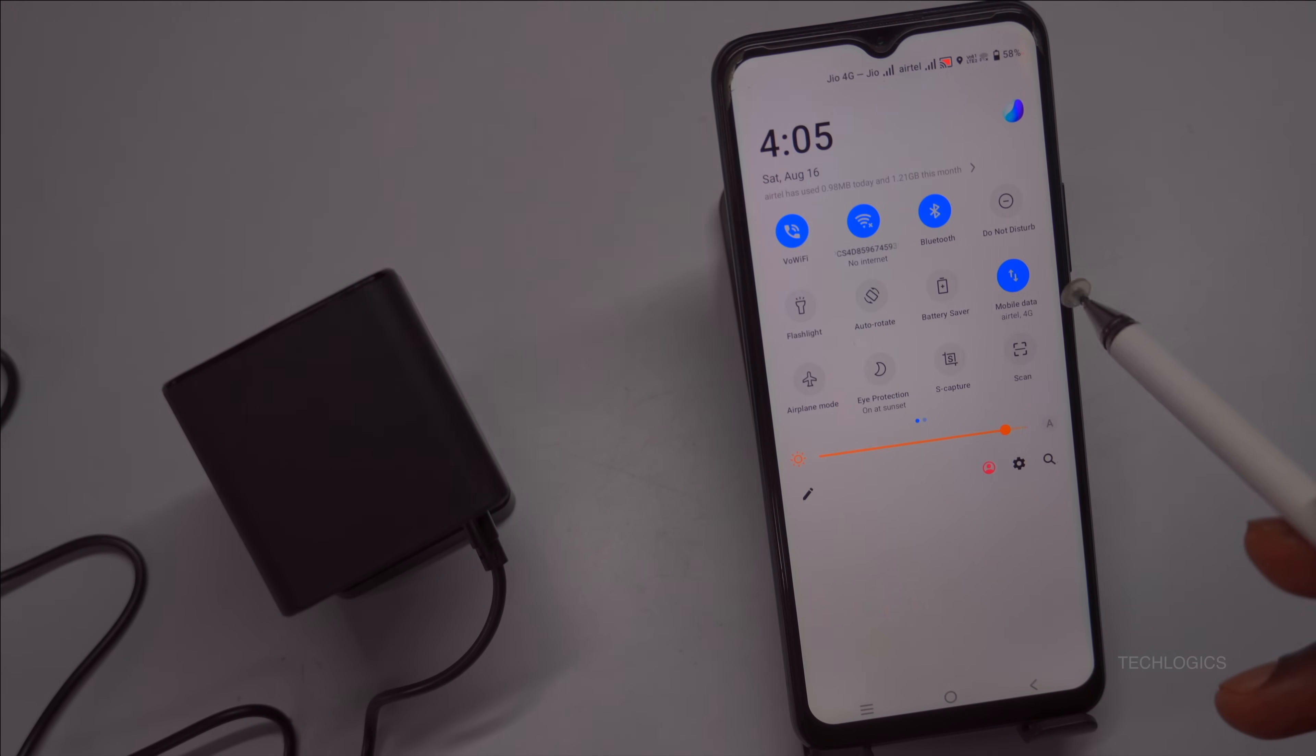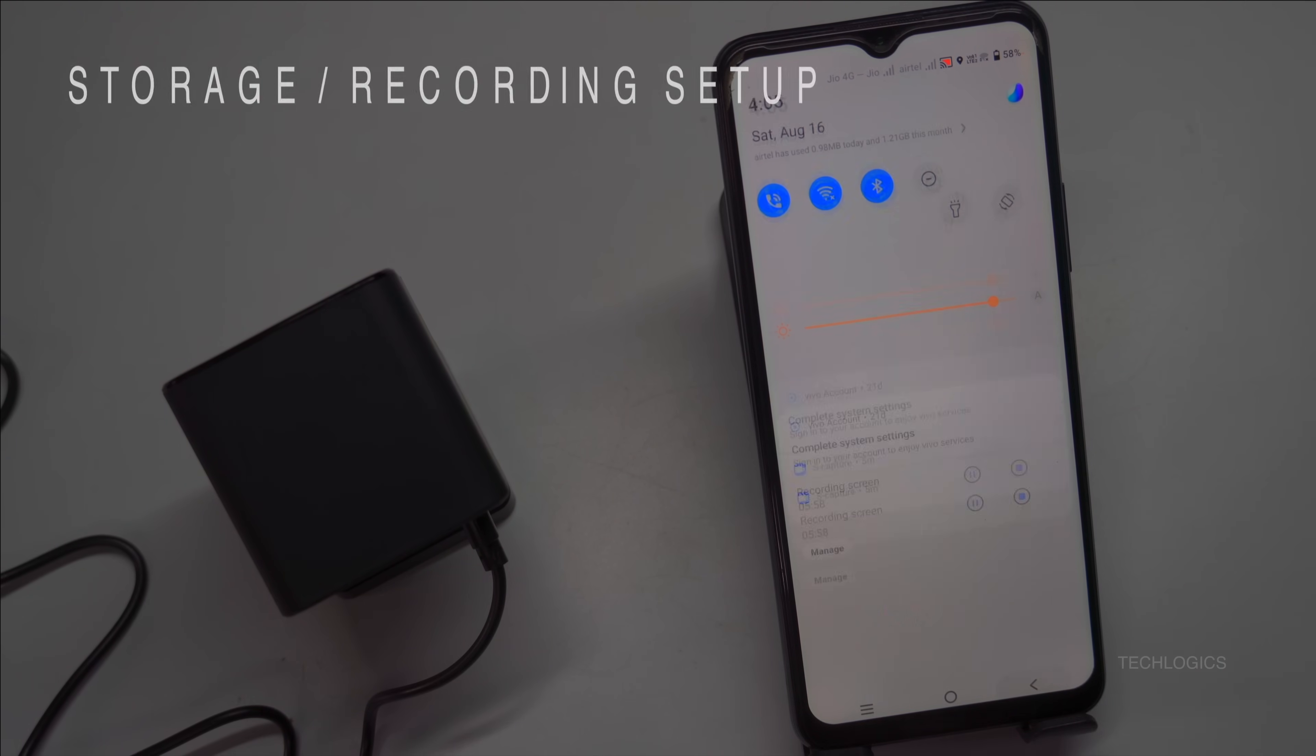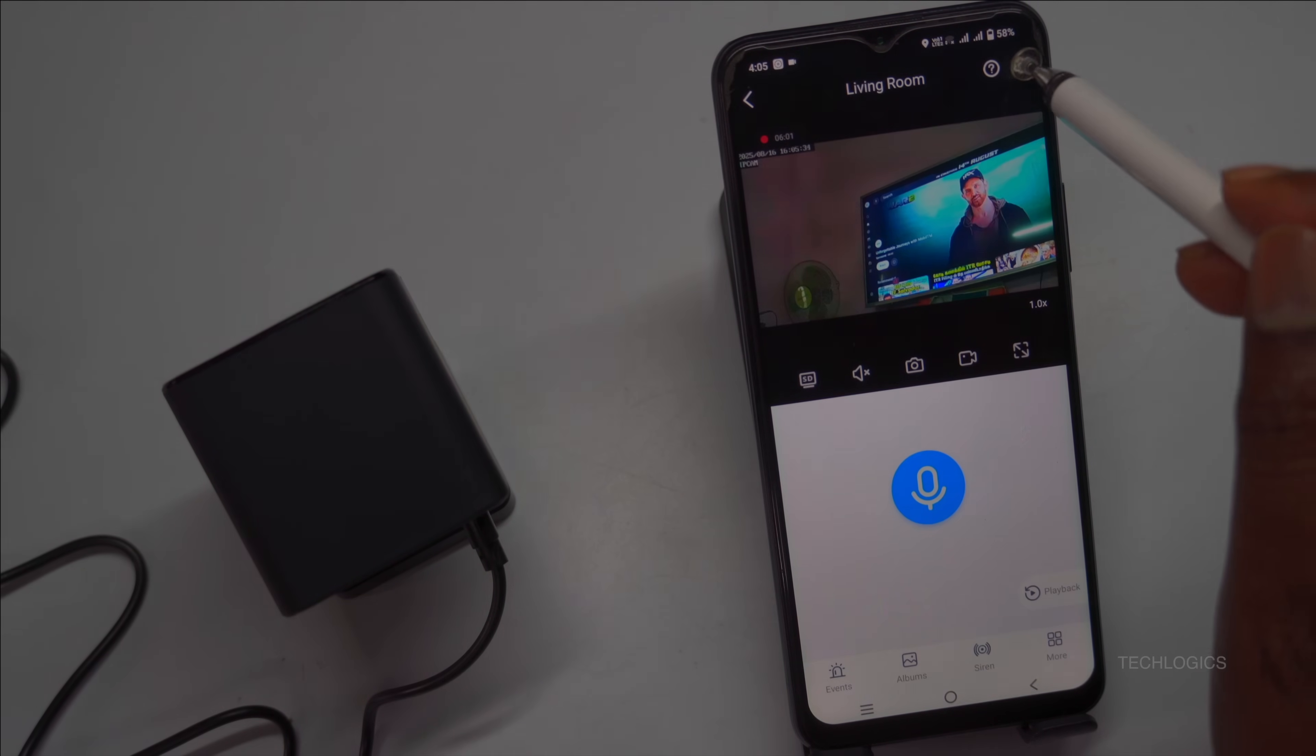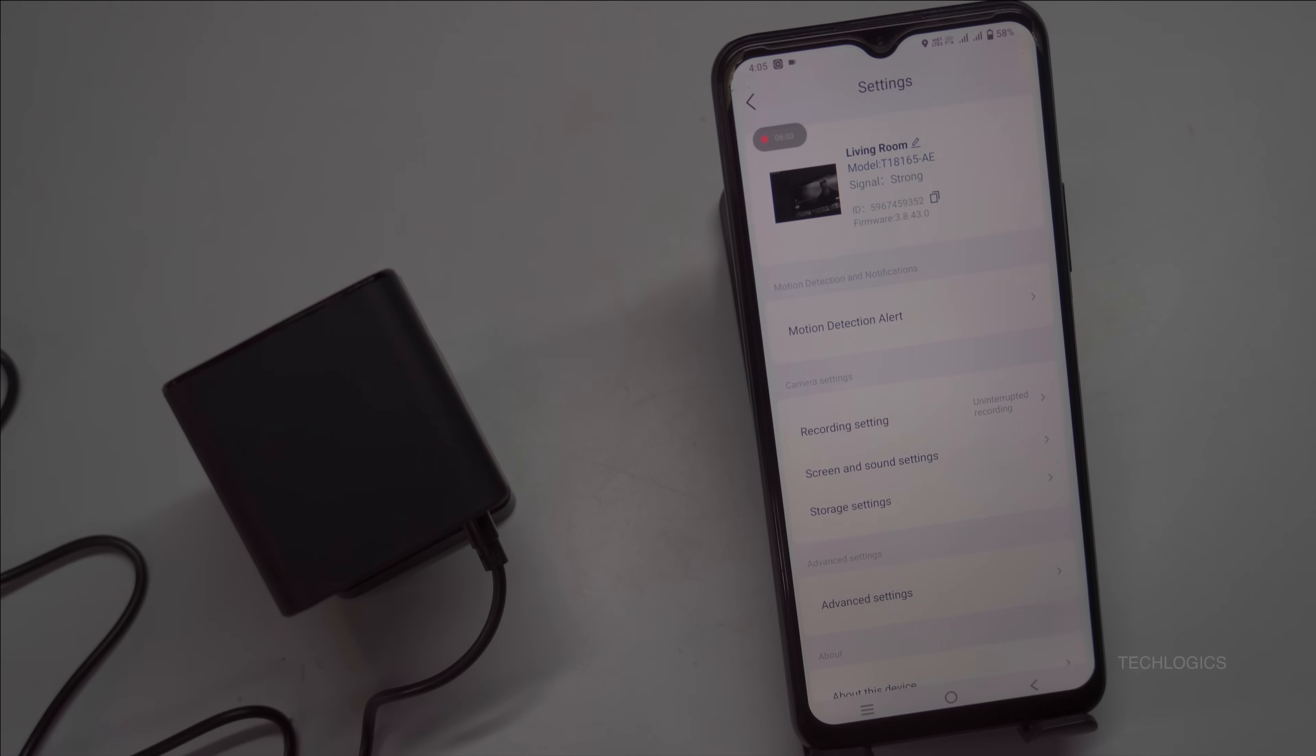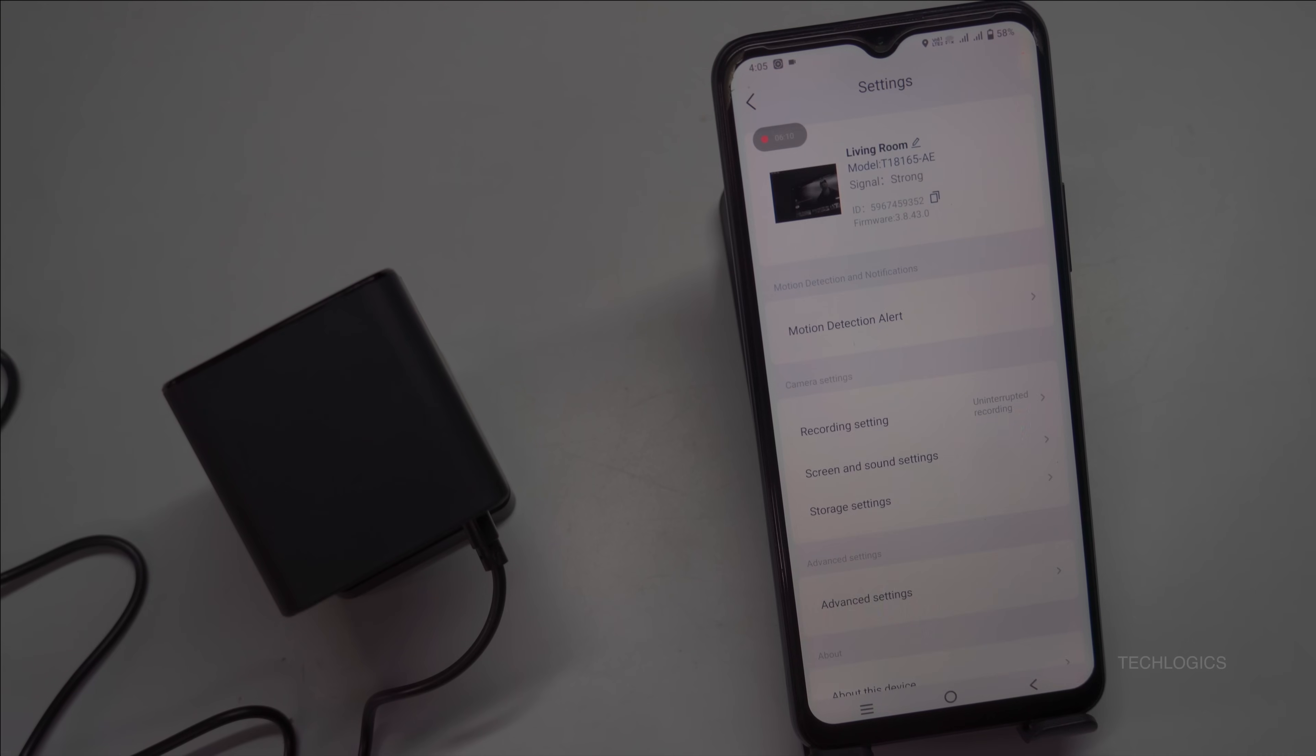During initial setup, the app may prompt you to initialize the memory card installed in the camera, a necessary step before recording can begin. Follow the on-screen instructions to format or activate the card, ensuring it's properly prepared to store footage without issues. If you skip this step initially, you can always check and complete it later through the app settings.